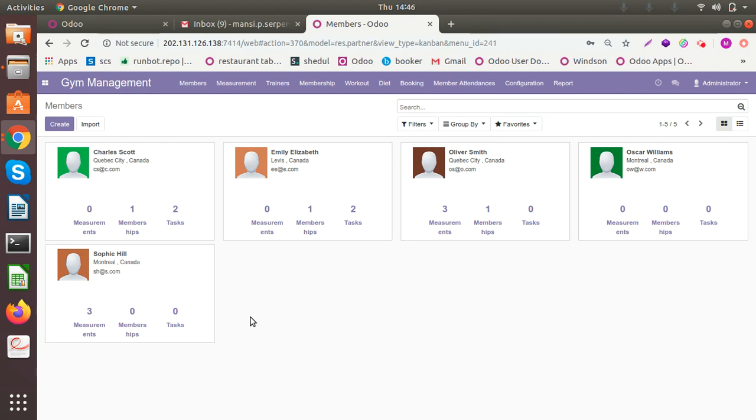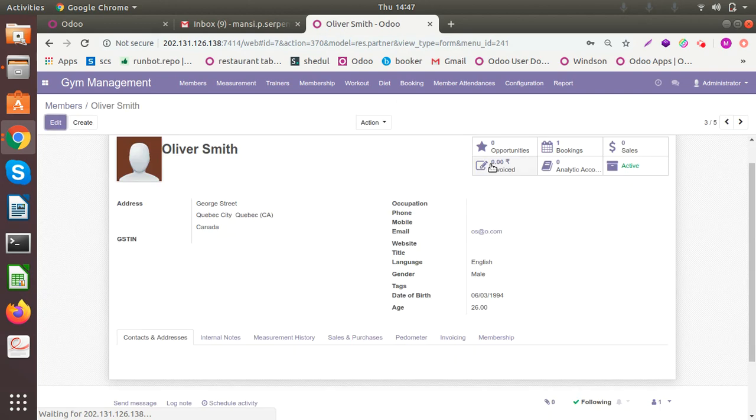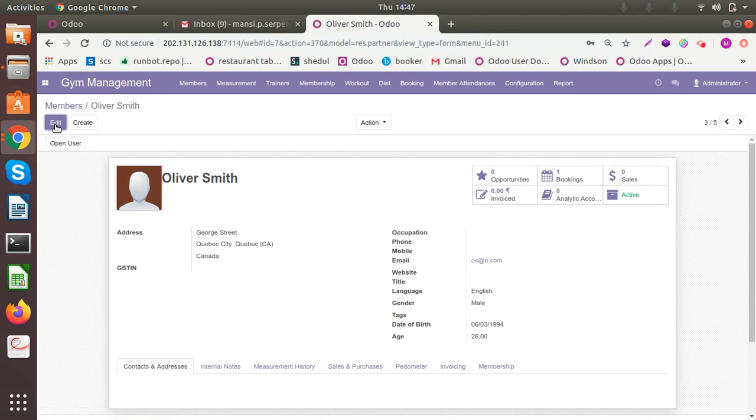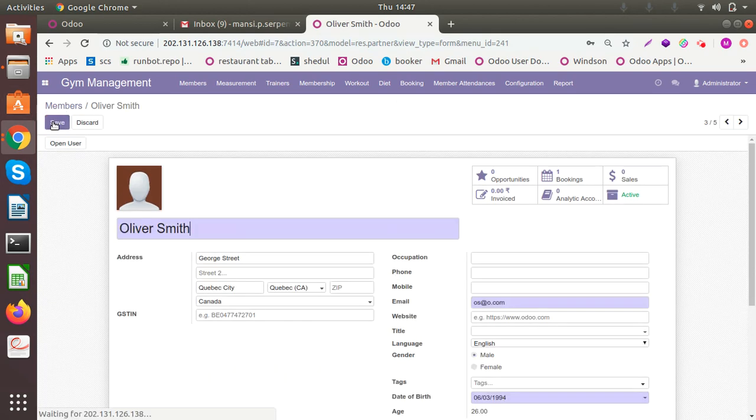With members. So this is the members dashboard. You can see I've added five. You can add any number of members you want. Let me open one and show it to you. So this is one member I've added.